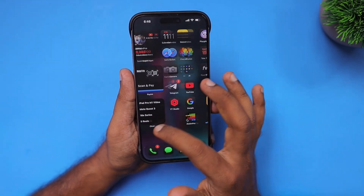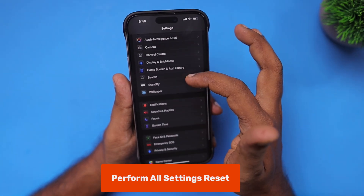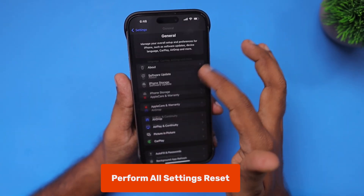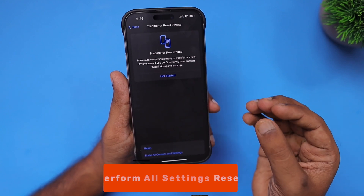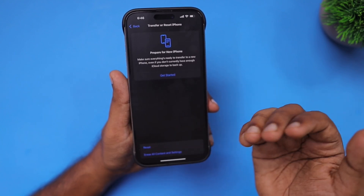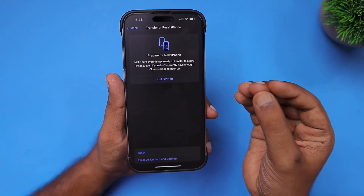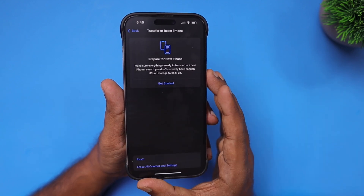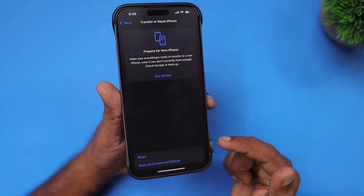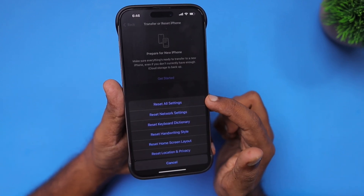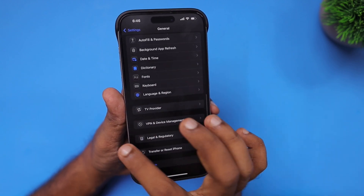If you are still stuck with this message, navigate to Settings, then General, and perform a Reset All Settings. Some bugs could be the reason the Apple Intelligence files are not downloading on your iPhone or iPad. For iPad Air and iPad Pro models with the M-series chipset, if you are seeing a similar error, you can try the same troubleshooting steps — perform Reset All Settings to fix the issue.